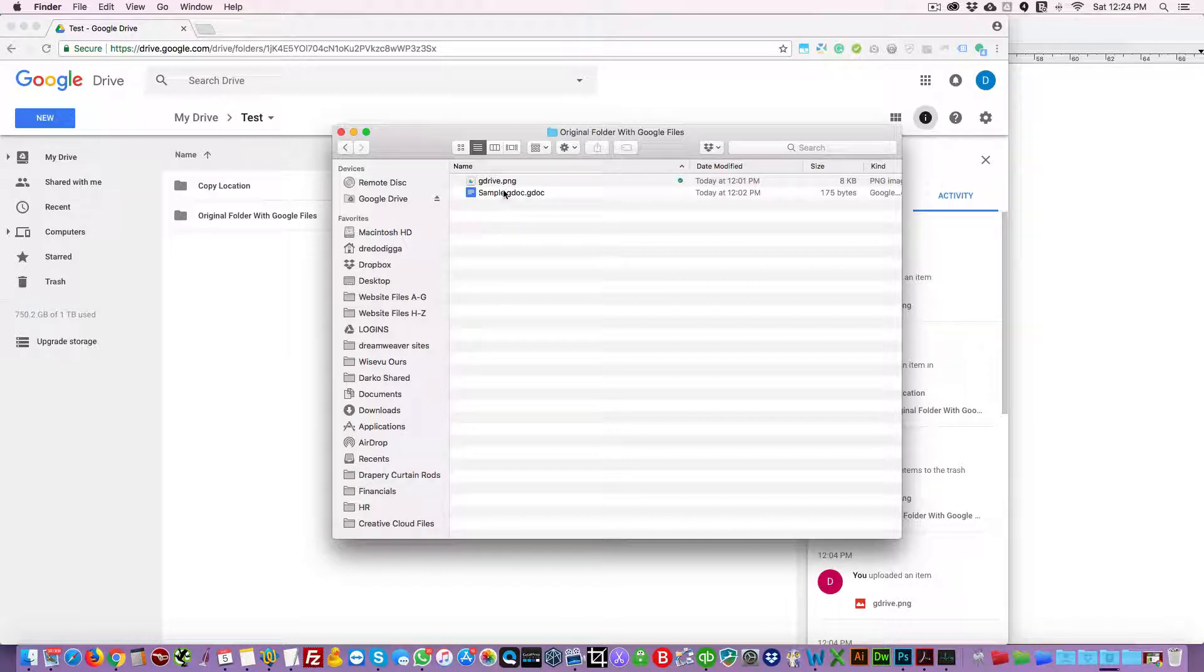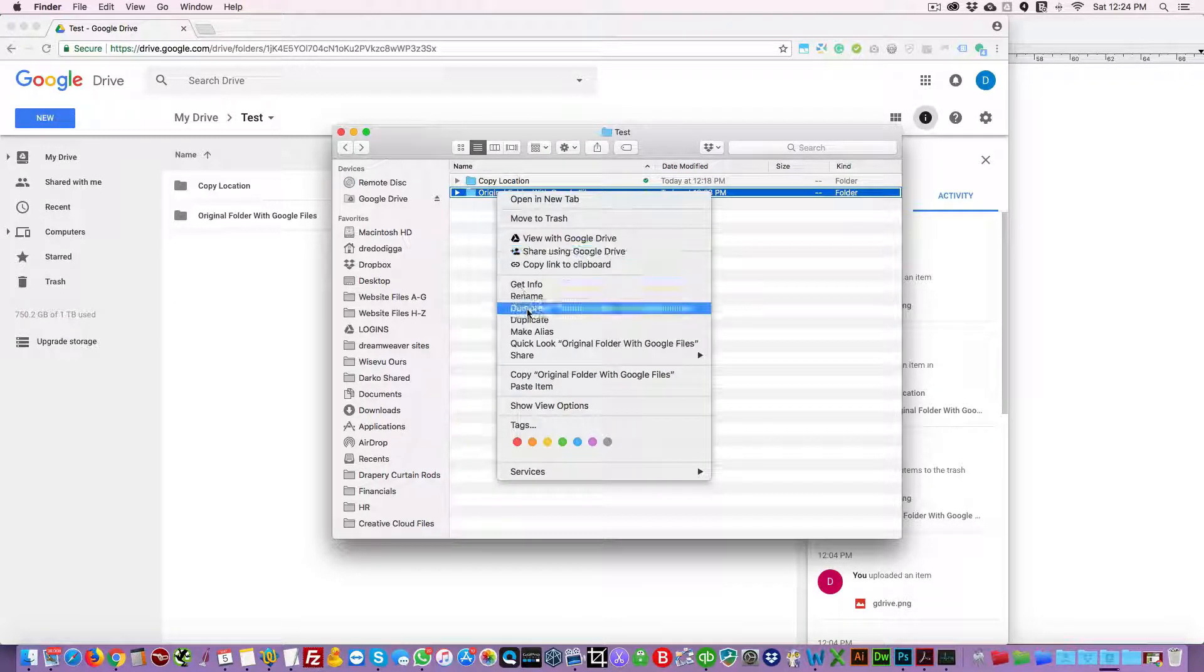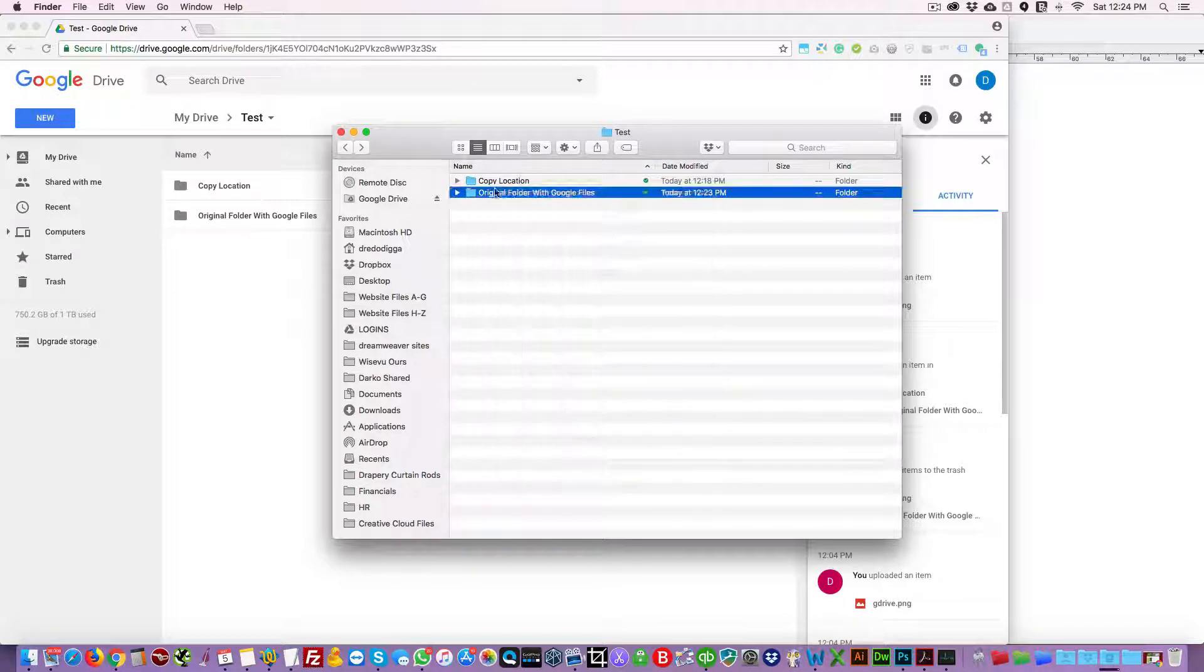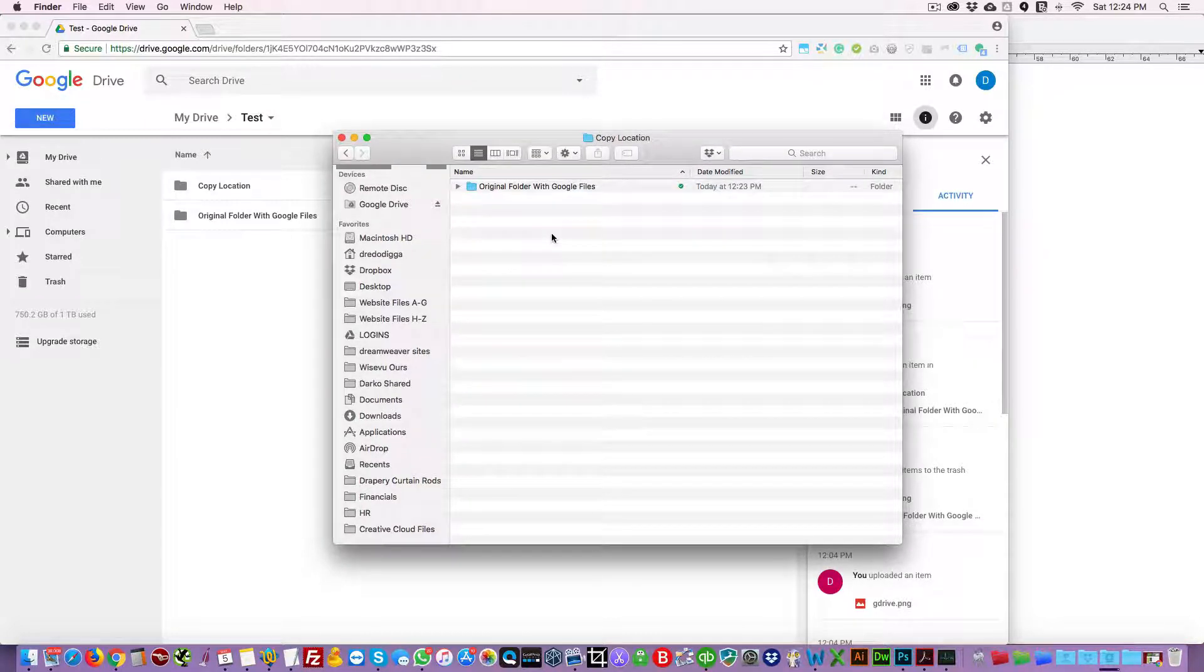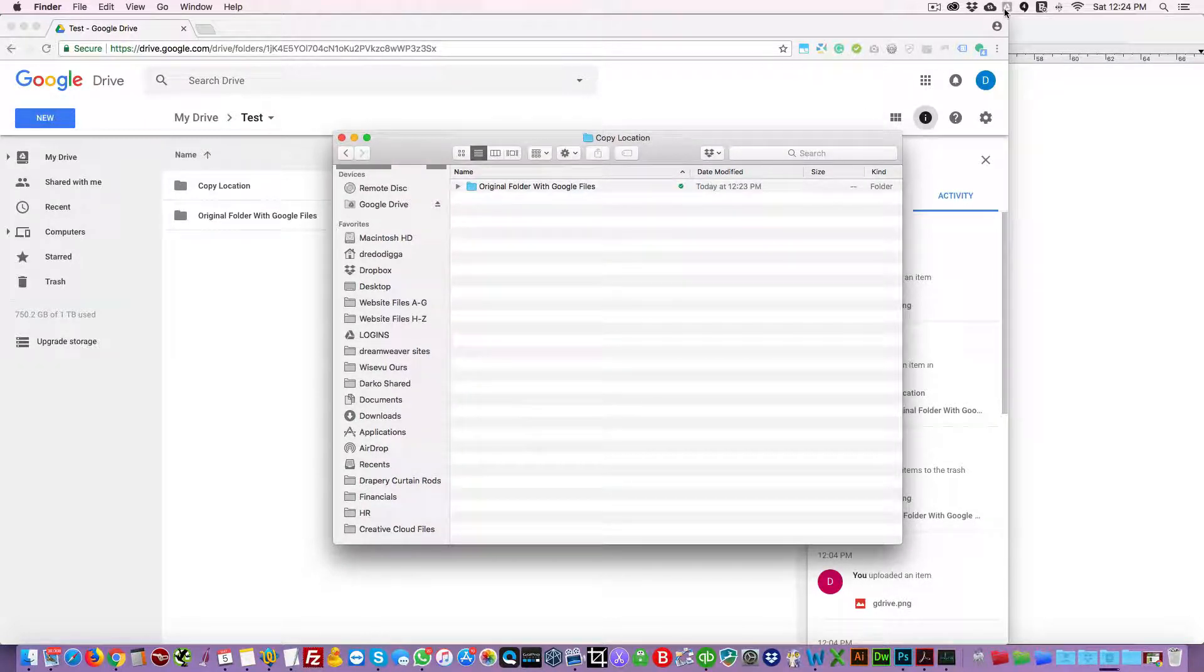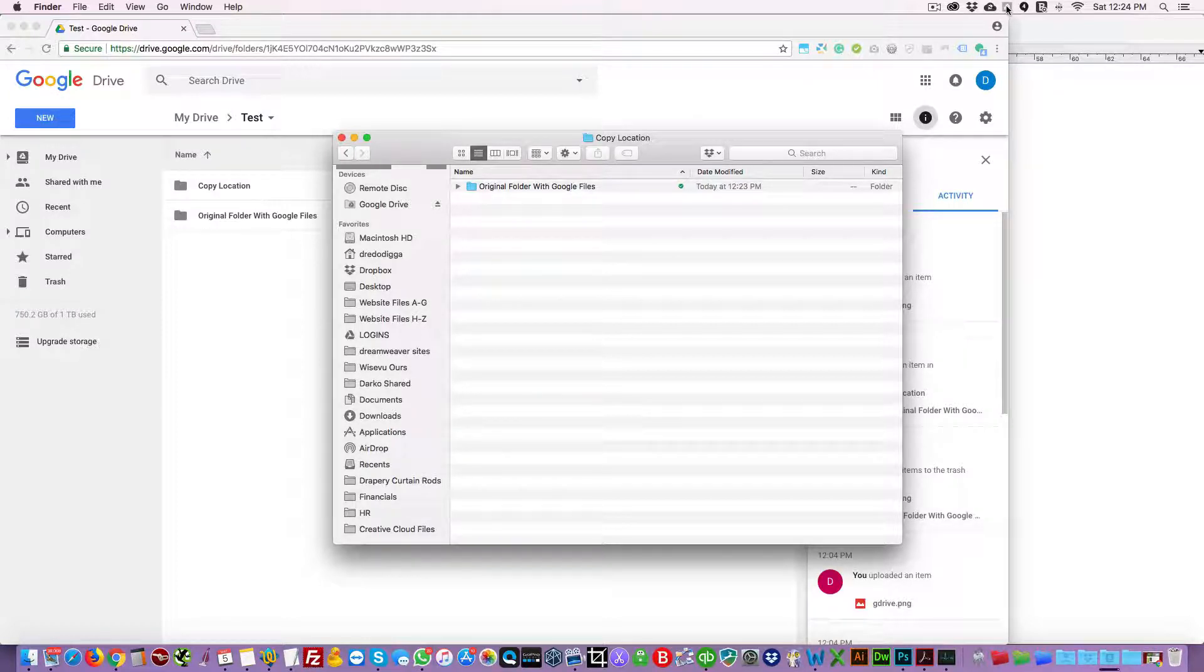Now let's try and copy this folder to this location. And before we do this, I just want to remind you and show you what happened when we tried to copy this folder with Google File Stream. As you can see here in Google Drive.